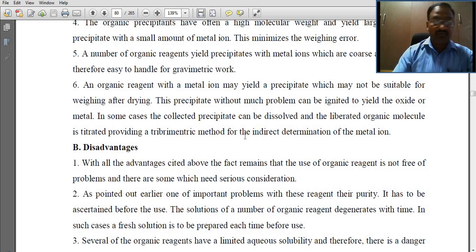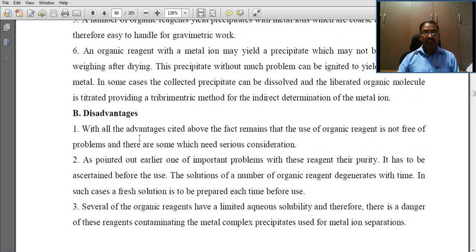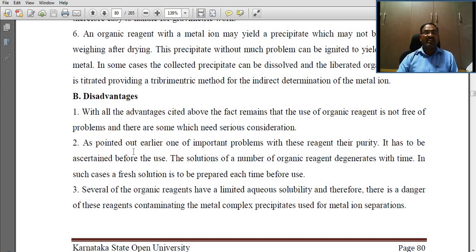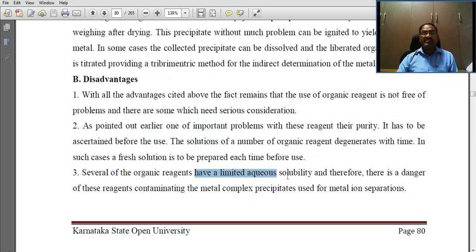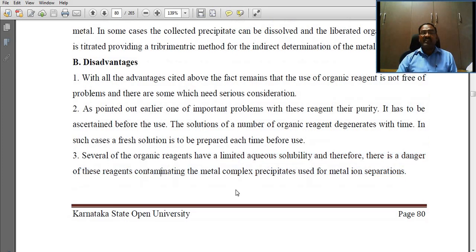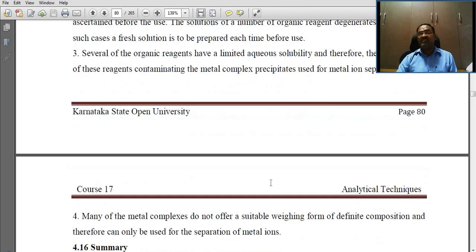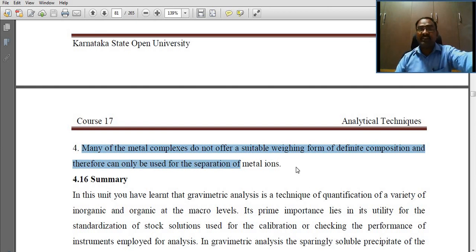Disadvantages: with all the advantages cited, the use of organic reagents is not free of problems. One important problem is their purity, which must be verified before use. Several organic reagents have limited aqueous solubility, and there is a danger of these reagents contaminating the metal complex precipitates. Many of the metal complexes do not offer a suitable weighing form of definite composition and therefore can only be used for the separation of metal ions.